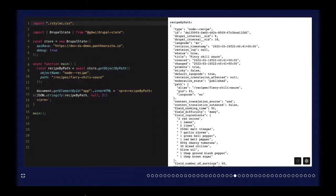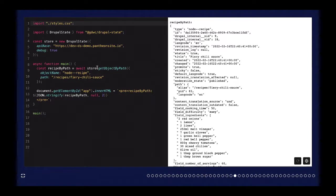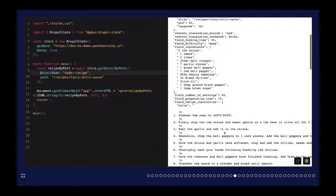We've also been working to support popular modules in the JSON API ecosystem. This is an example of support for the Decoupled Router module, which lets you look up an entity in Drupal by resolving the path alias. You can use getObjectByPath, provide the object name and the path, and the response that comes back is the recipe that resolves to that path. It handles a handful of things behind the scenes but gives a pretty simple API to make that call.